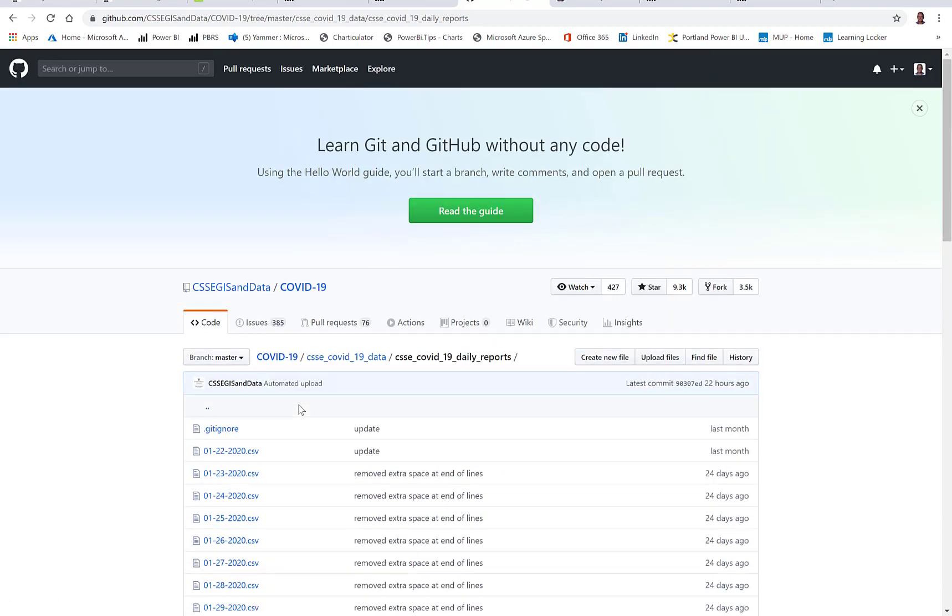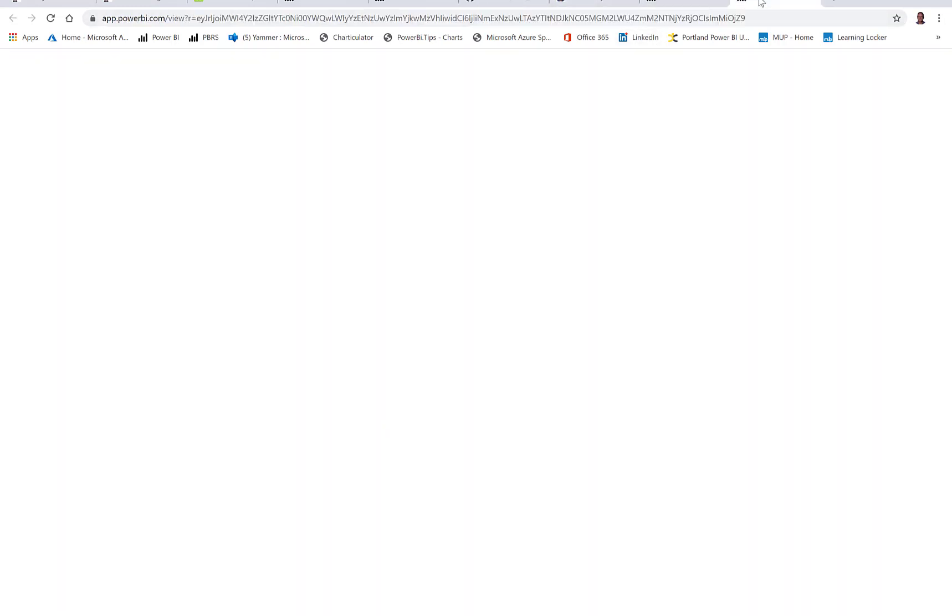So it took a bit of effort to import and massage that data, still kind of optimizing that process and to be able to make the daily refresh a little easier to manage.